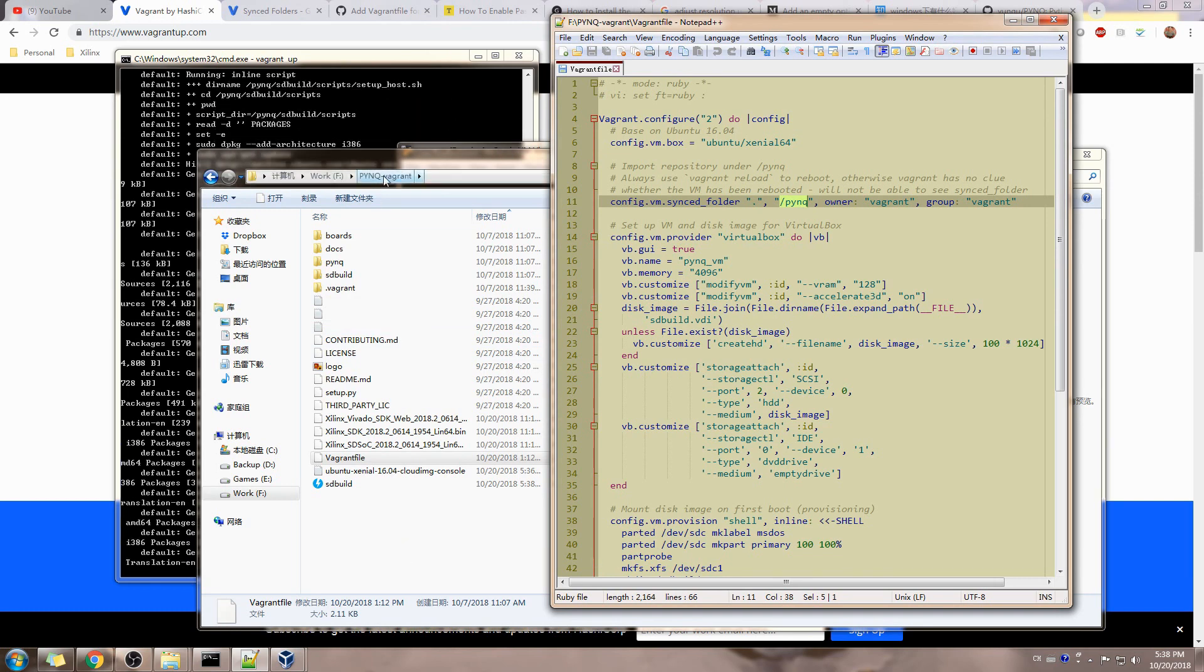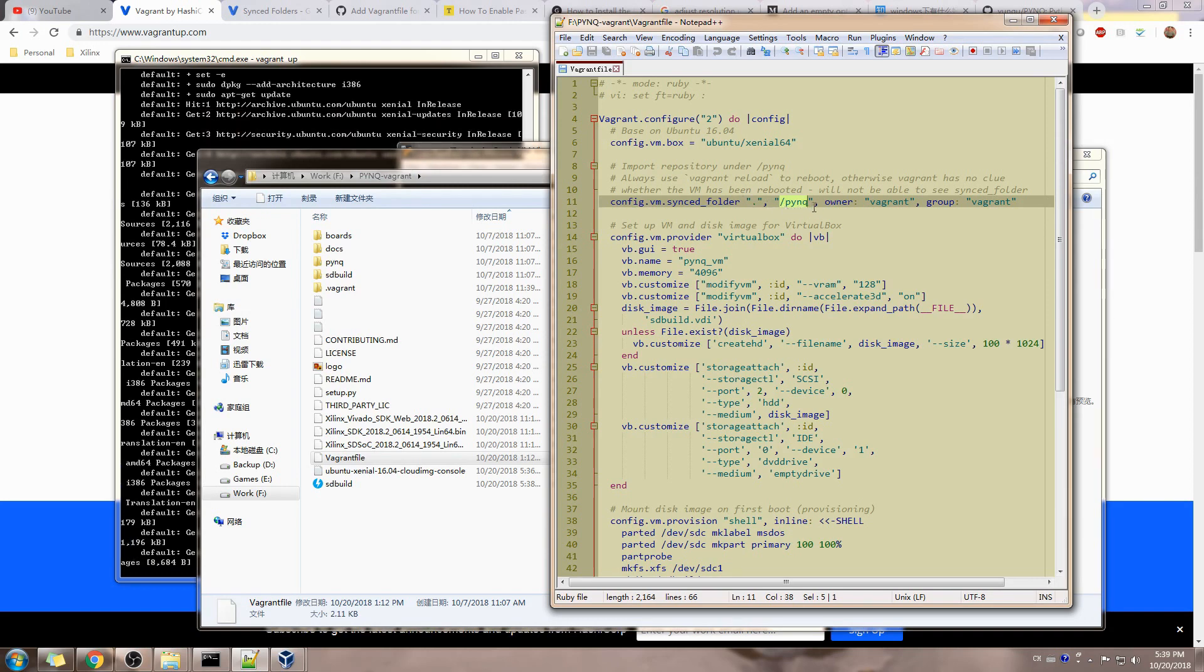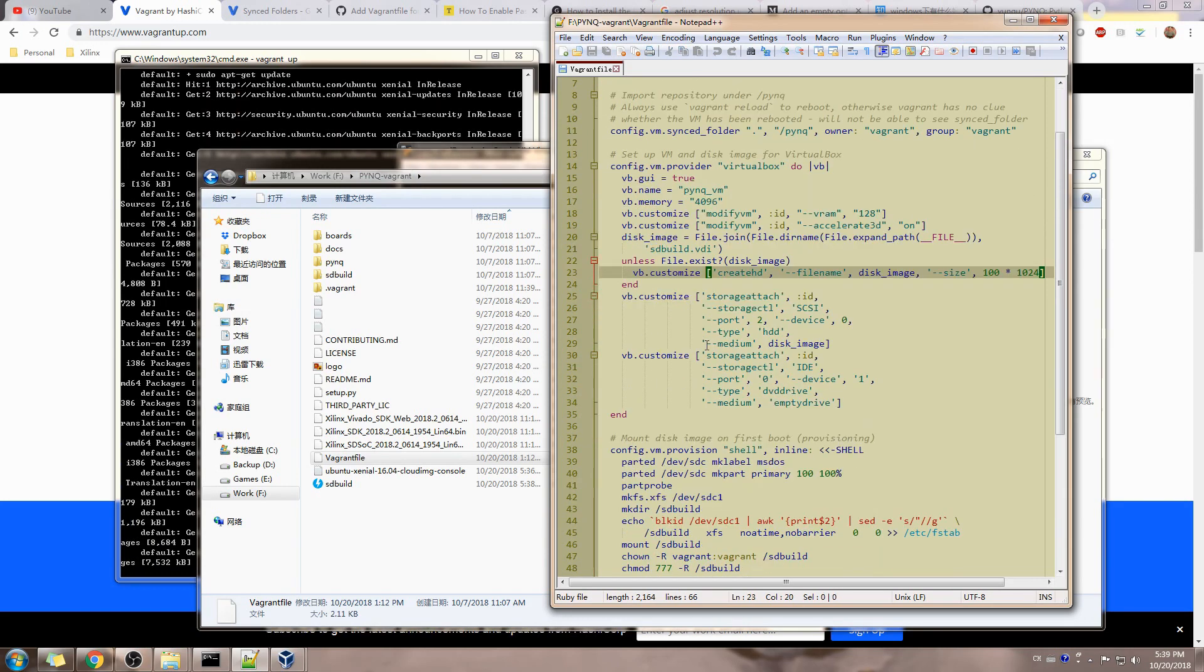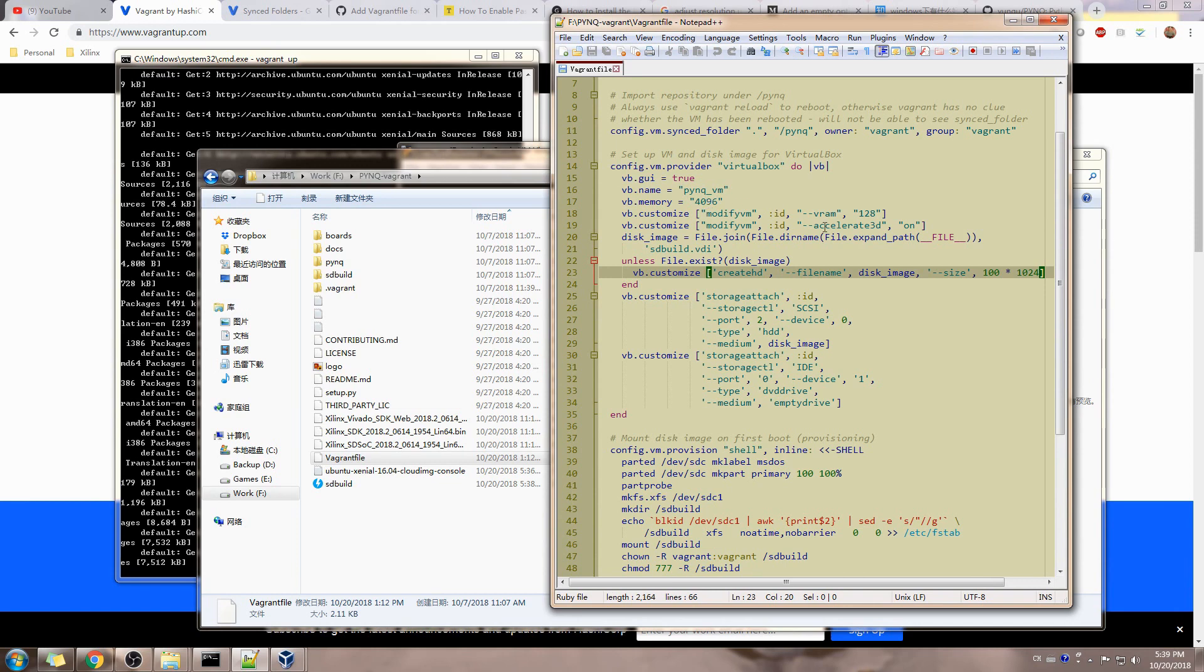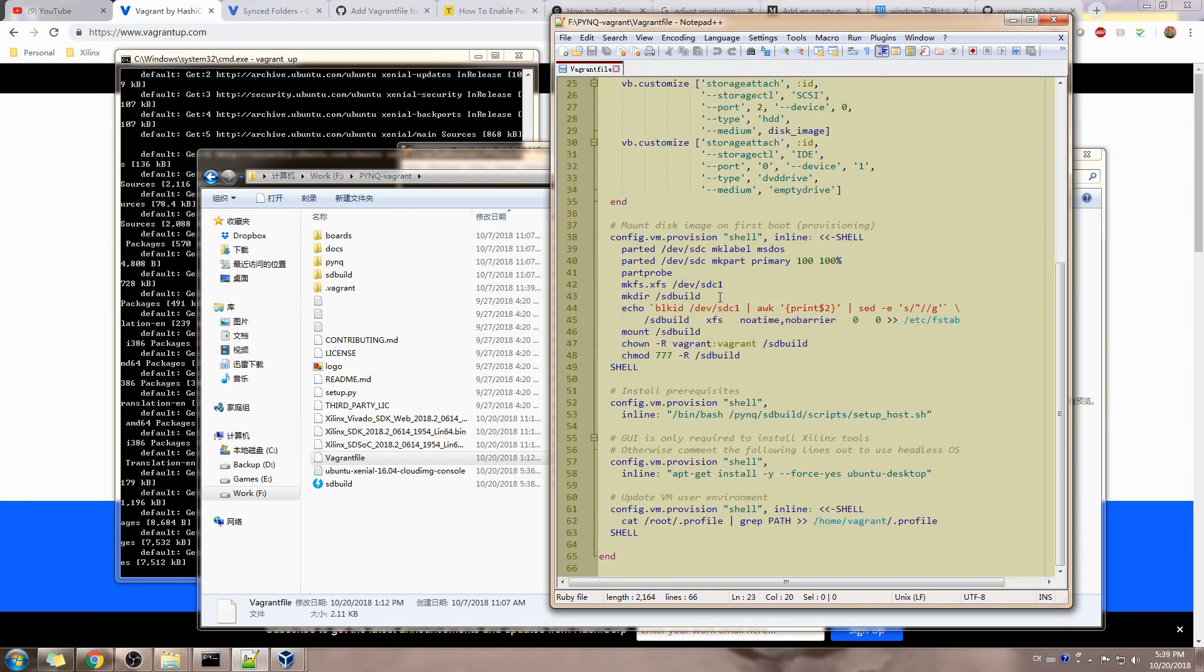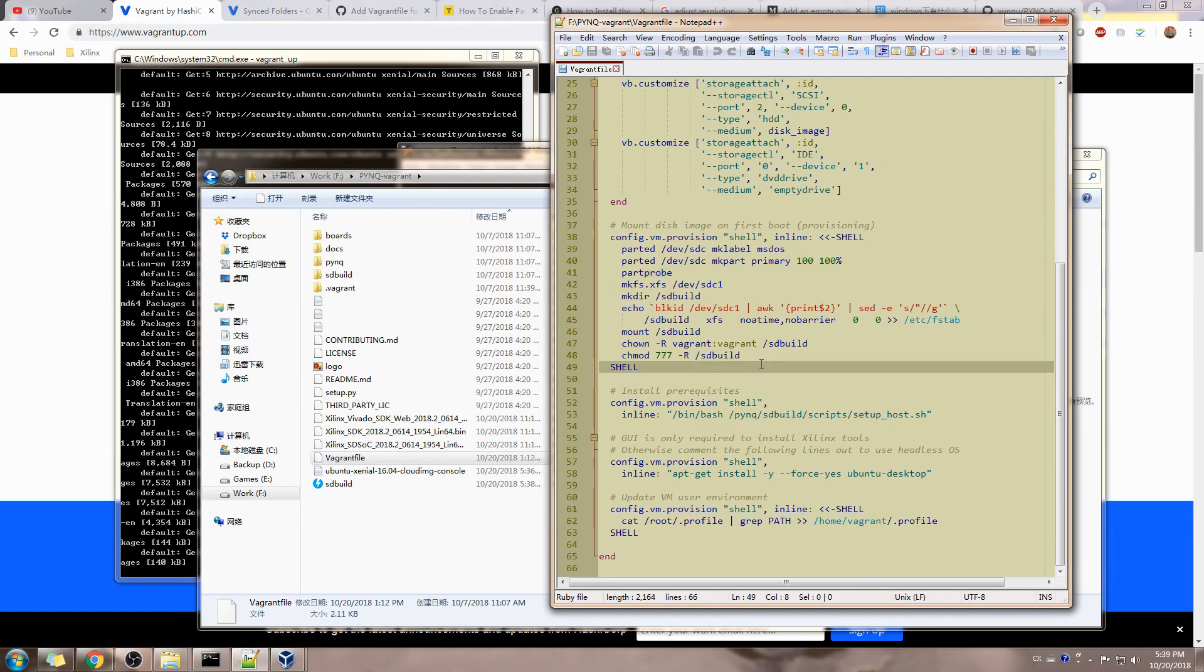So we will later see that on the virtual machine side. Then there are some configurations that are easy to understand, like the virtual machine name called pynq_vm, four gigabyte memory, some video memory, some hard disk mounting, some CD/DVD drive mounted, and then some basic configuration for folder path permissions, etc.